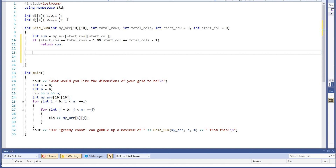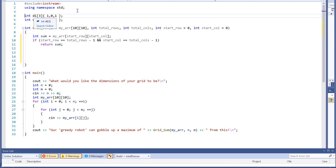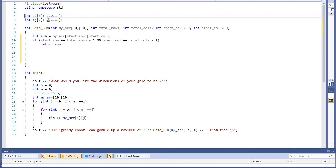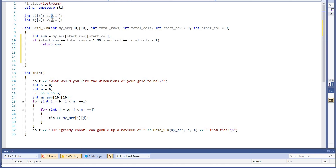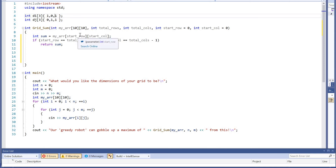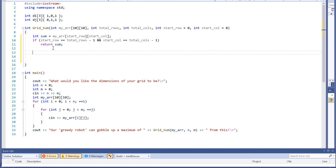This is our directional array. We have di, which is the direction in the rows, or i, of our array. And then there's dj, which indicates the direction we'll be travelling in the columns. The pair (1, 0) represents moving down — down one row but staying in the same column. The move (0, 1) means we'll stay in the same row but move across one column. And (1, 1) represents a diagonal move. It's not an easy concept, but once you learn it, you'll find it very useful.